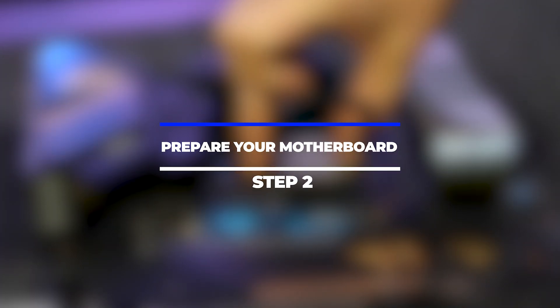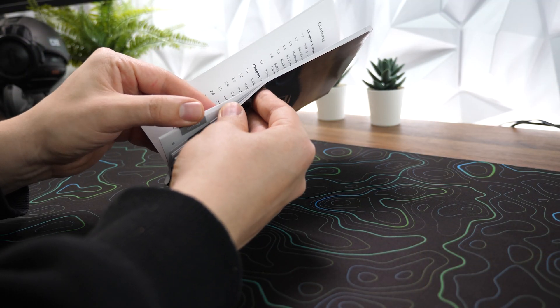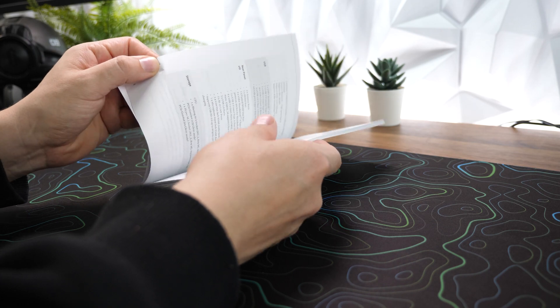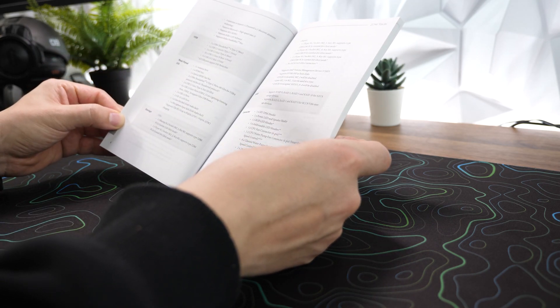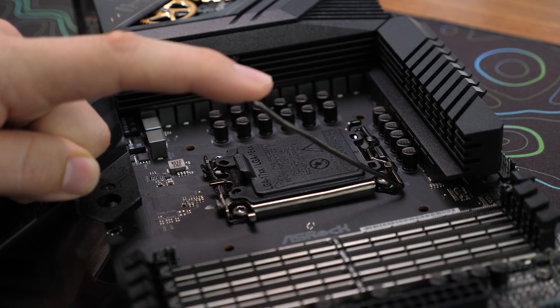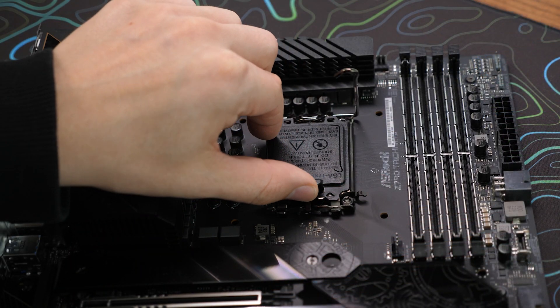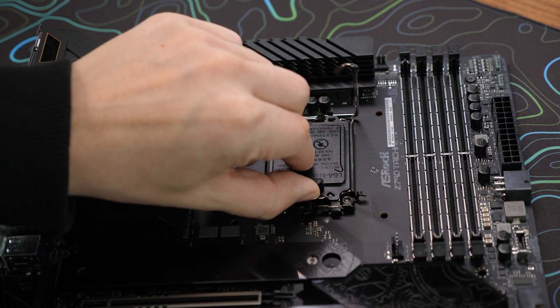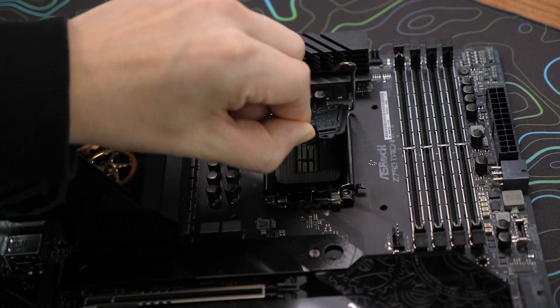Step 2: Prepare your motherboard. Start by consulting your motherboard manual to locate the CPU socket. Remove the protective cover from the socket, if present, by gently lifting it up or unscrewing it, depending on the motherboard model.